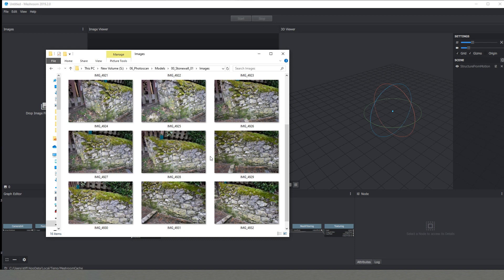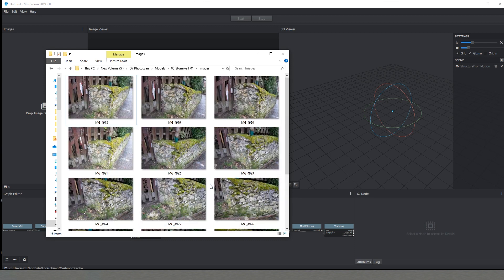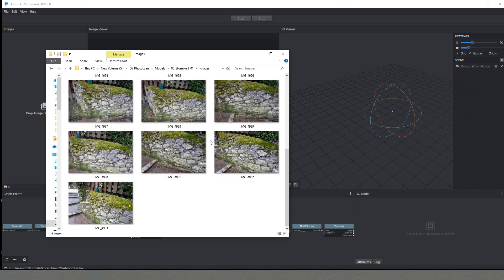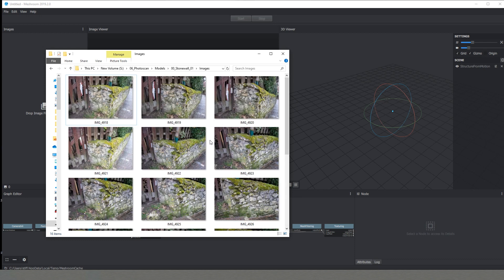Another thing which is important you can see that all the images are kind of the same values. There is no one which is very bright and another one which is very dark.